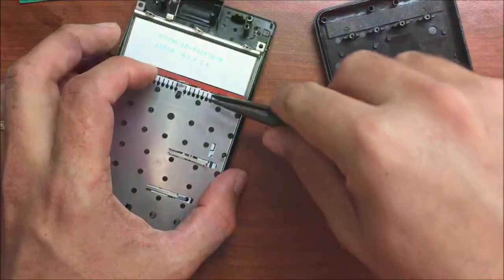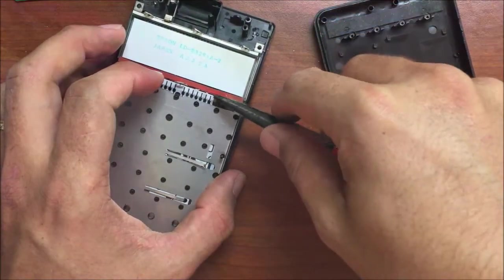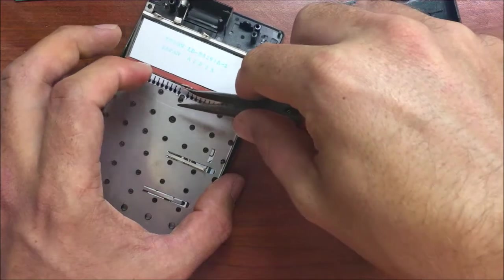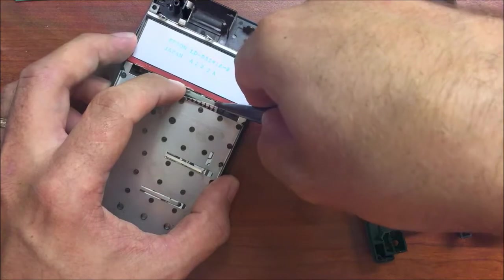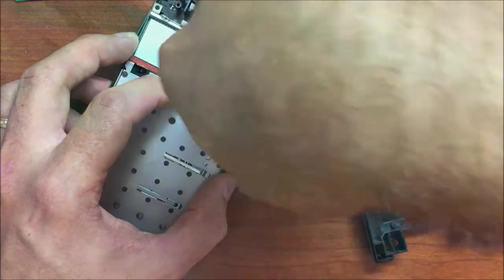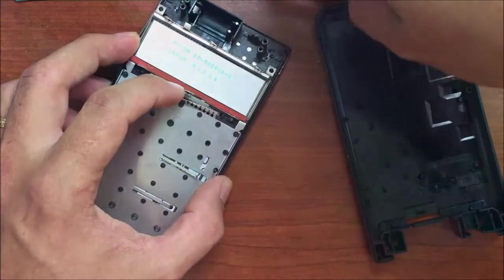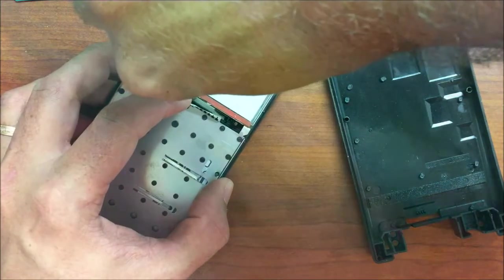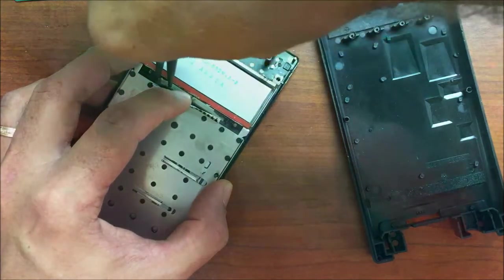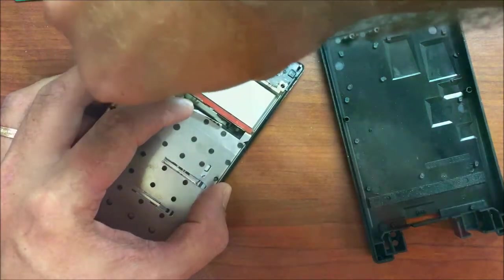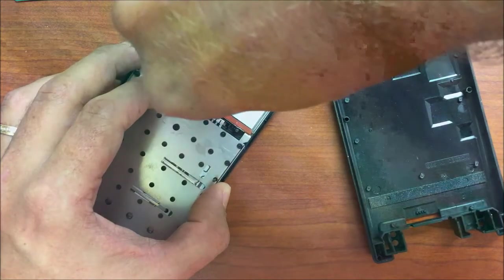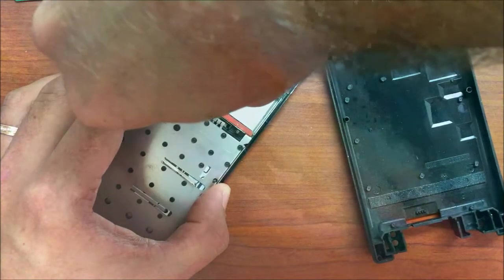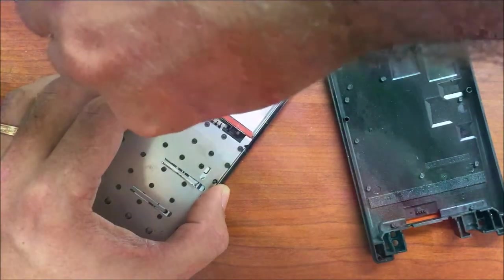I'm going to peel this up carefully, get underneath it, and go slowly so it doesn't tear. It tends to fall apart.